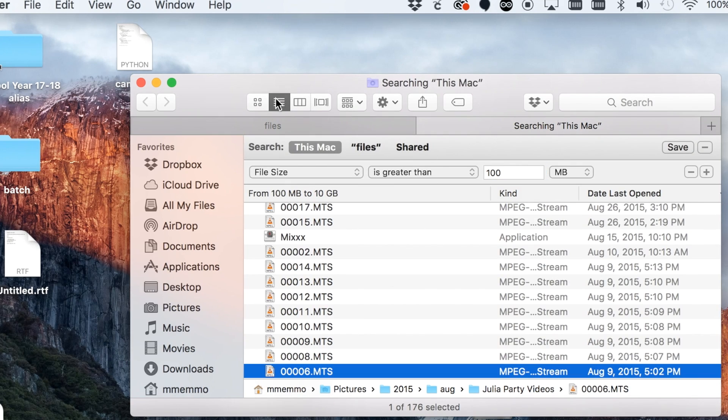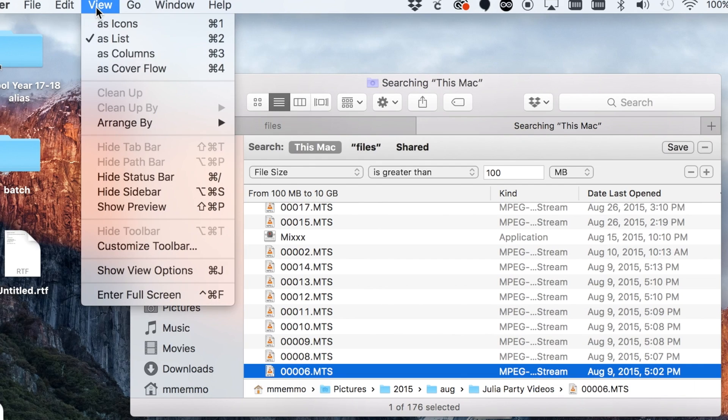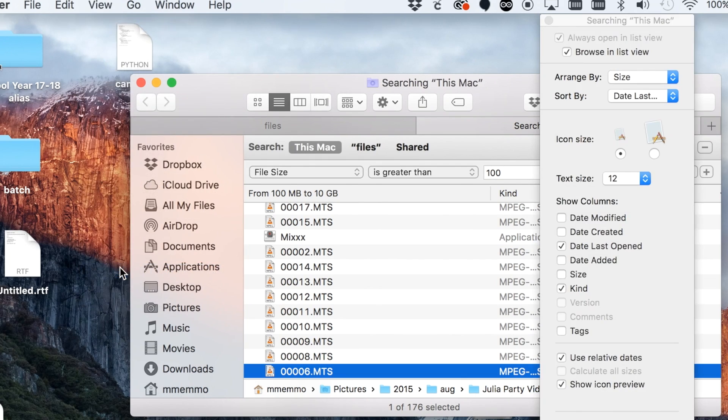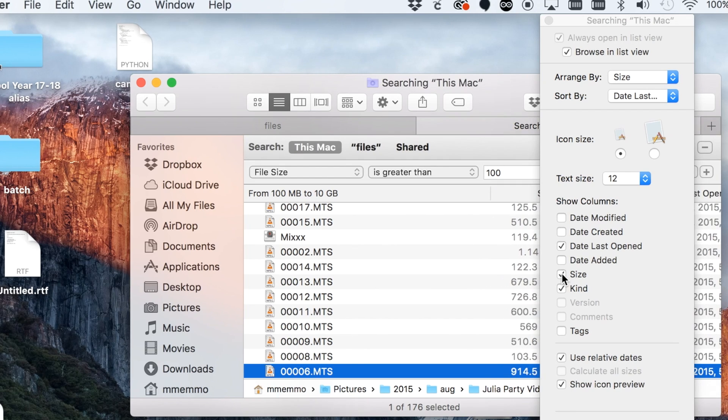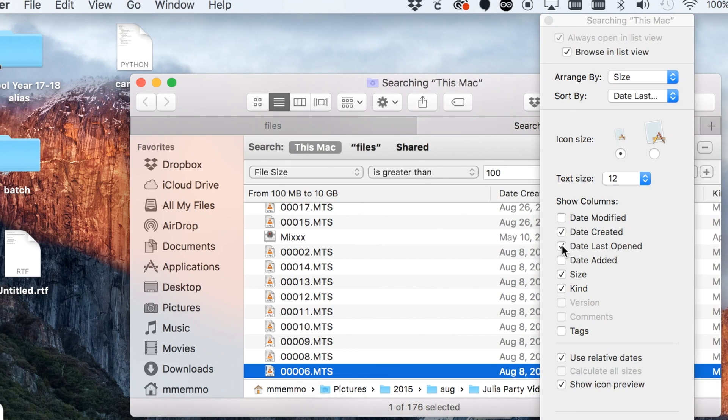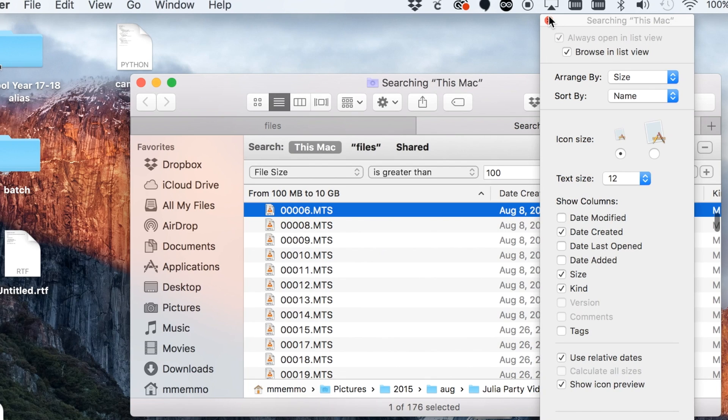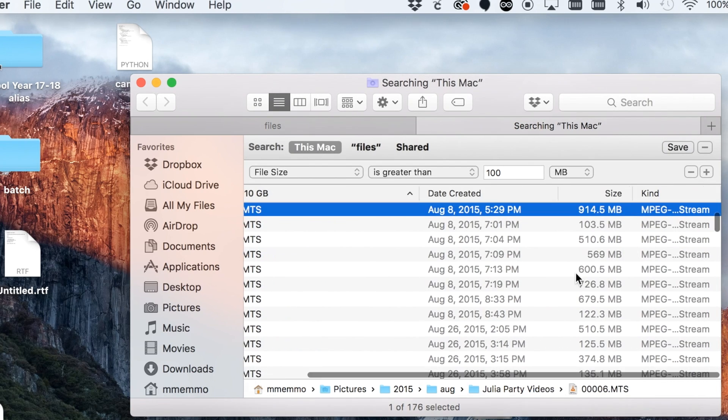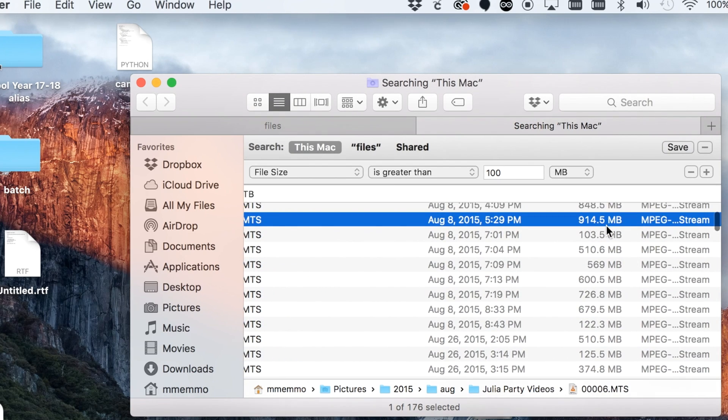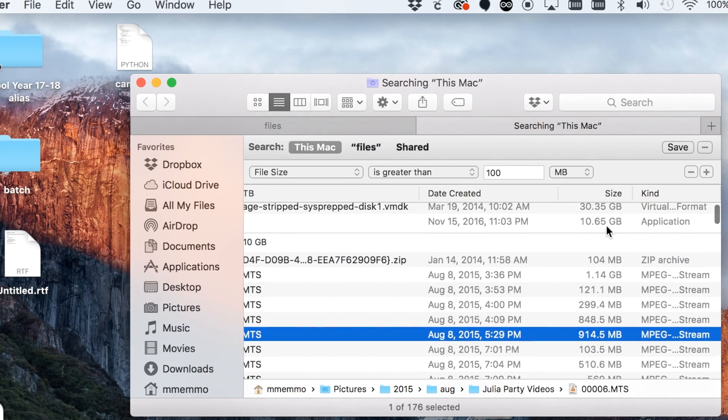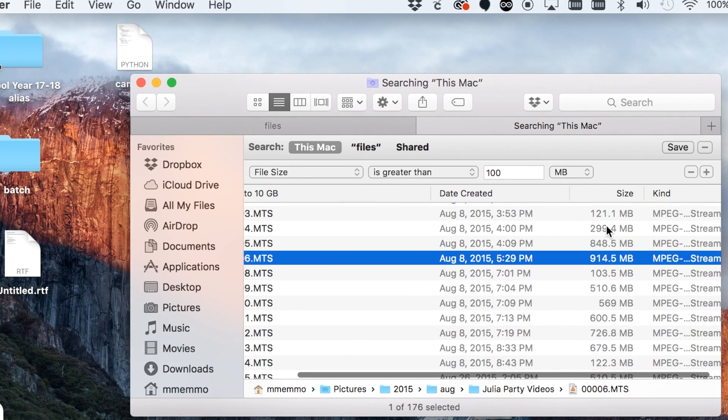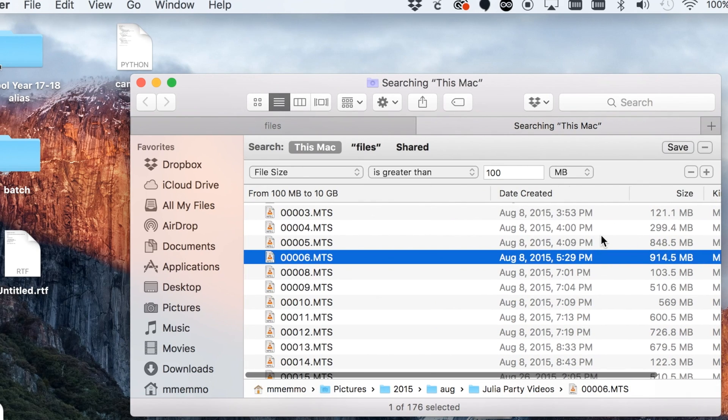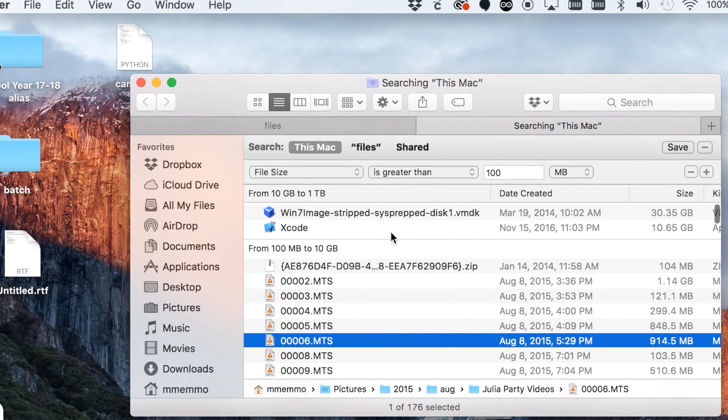Once you're in this list view, you can control what you can see in your view options. We can make sure we see size—that's really handy—see date created, always like to see that. Date last opened I'm not as concerned with. So I can see when this file was created, how large it is, and I could get rid of it if I need to.